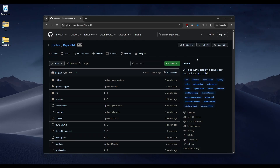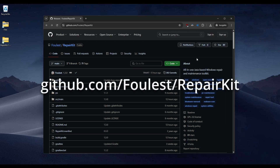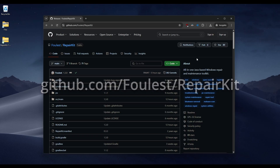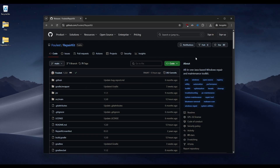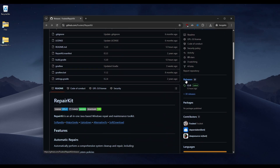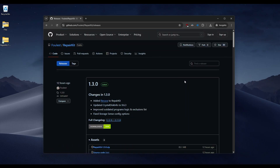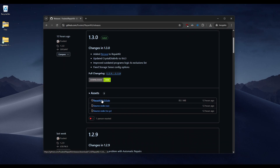To get started, click the link in the video description or the pinned comment. It's going to take you to github.com/Foulist/RepairKit. This is the website for RepairKit — it's hosted on GitHub because it's fully open source. Once you're here, scroll down to the releases section, click it, and this is the latest version as I'm making this video. Just click the zip file under assets, and it should download automatically.